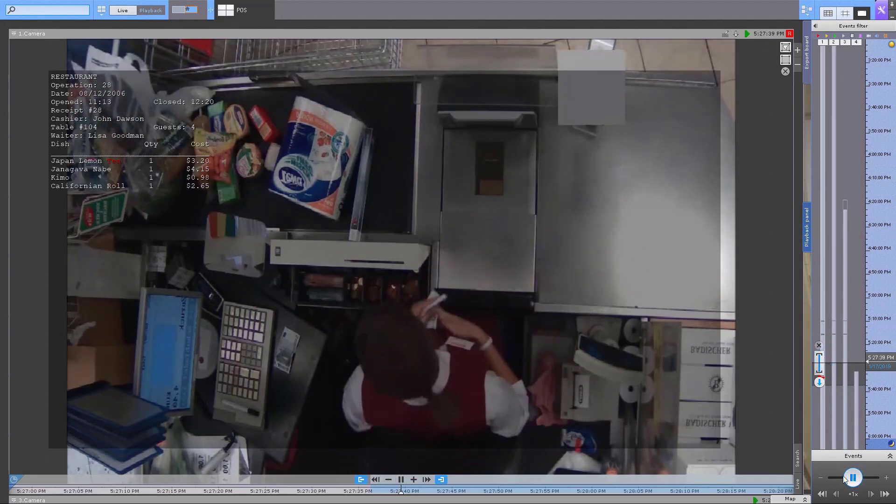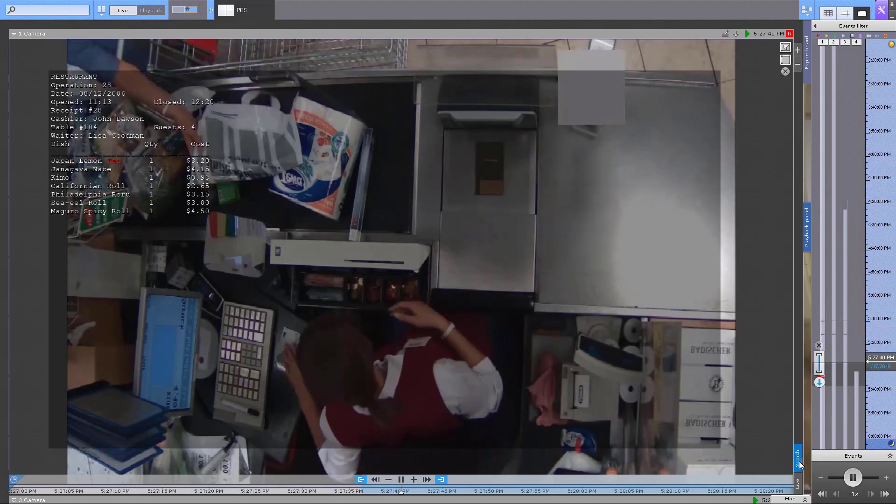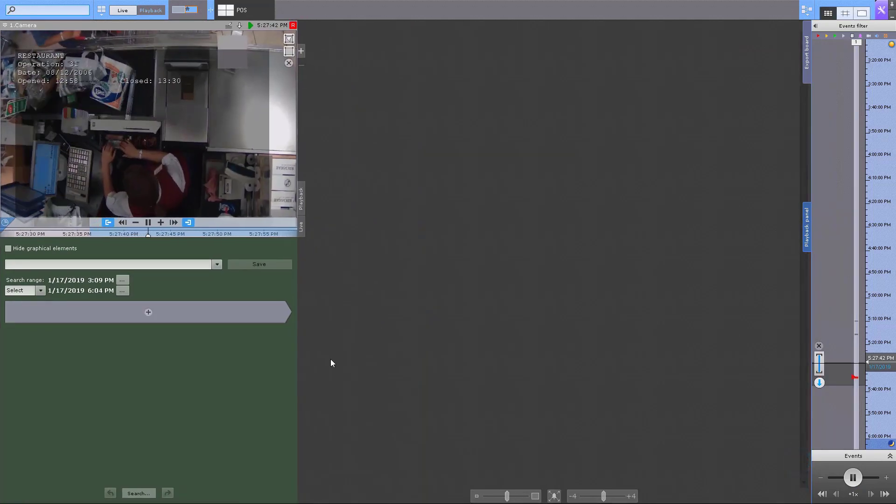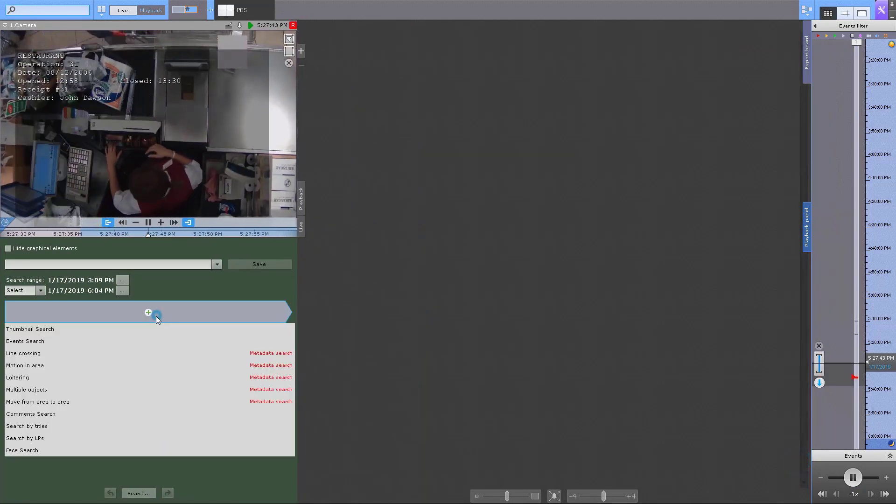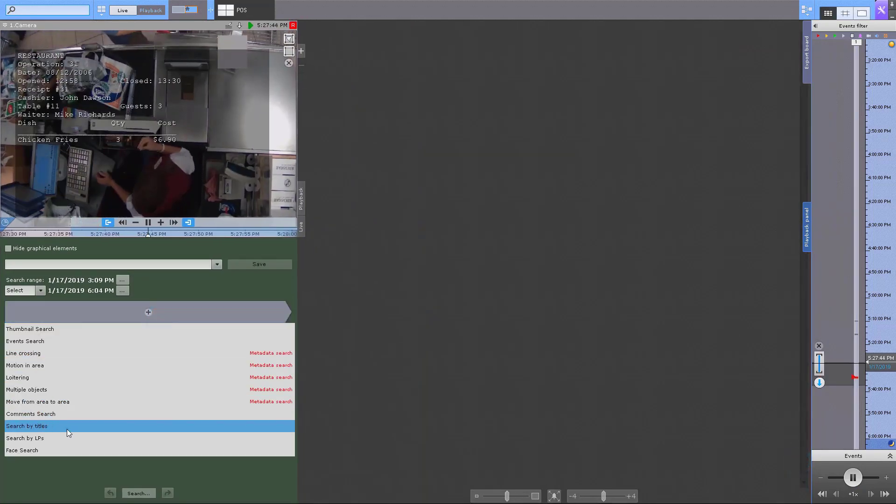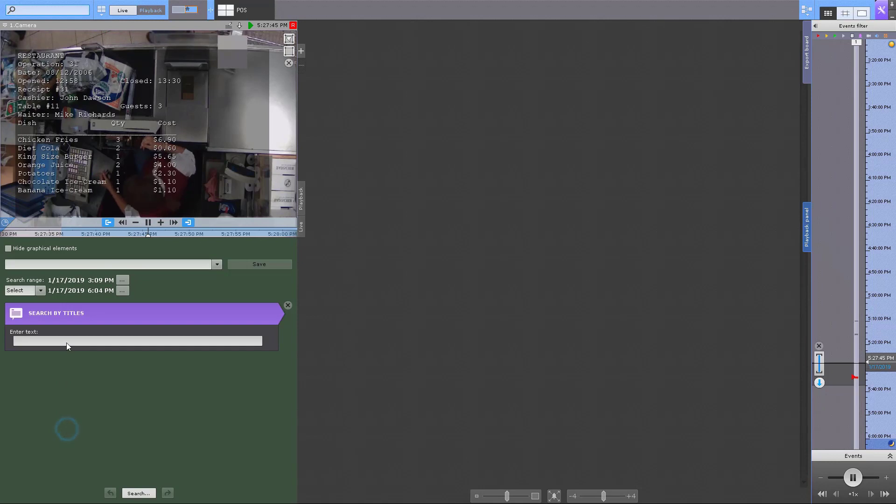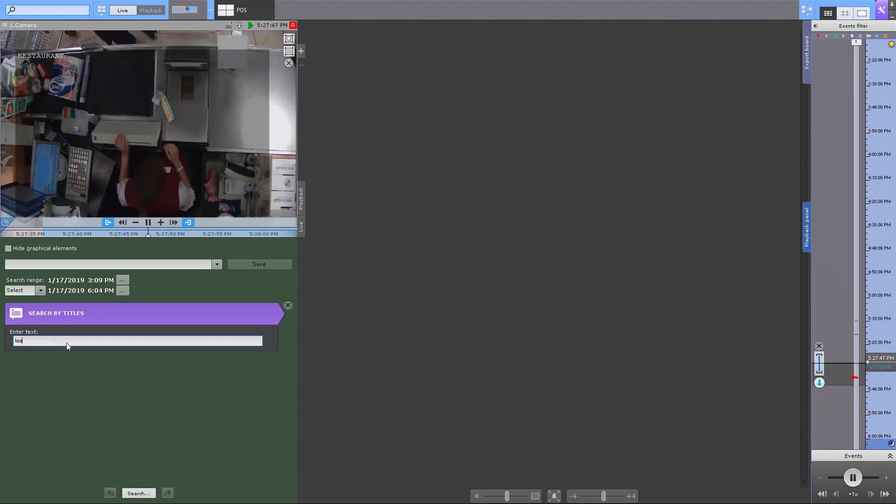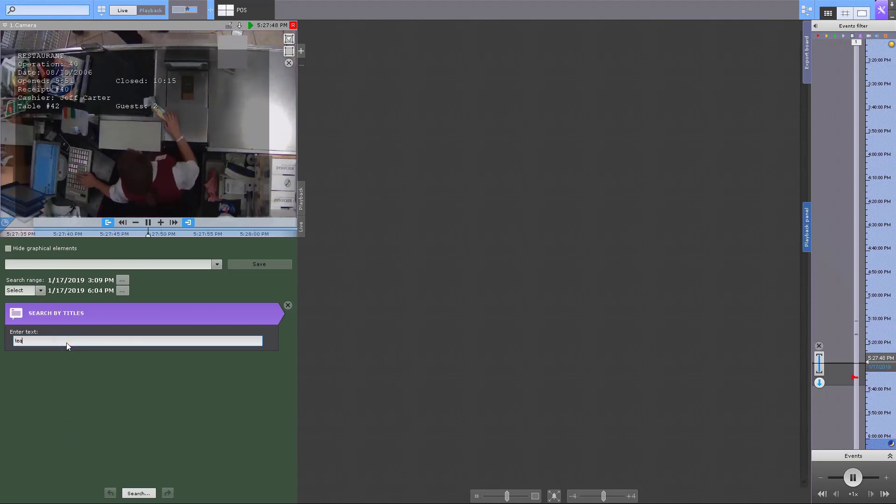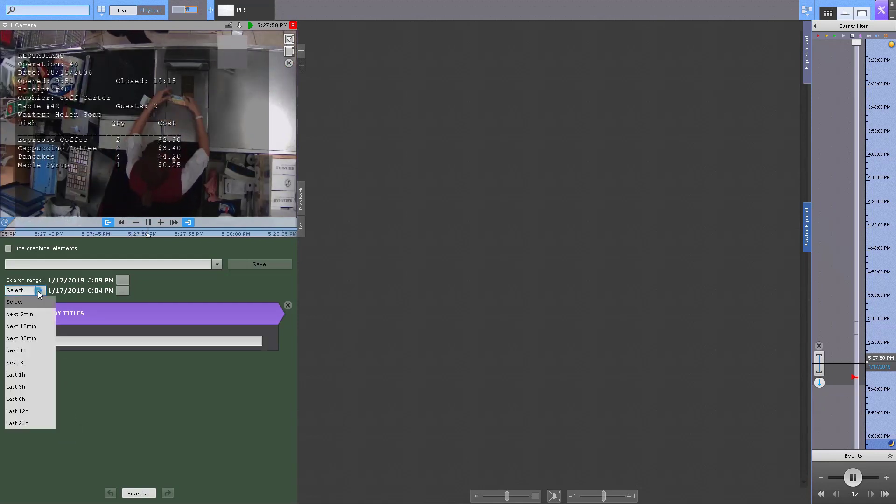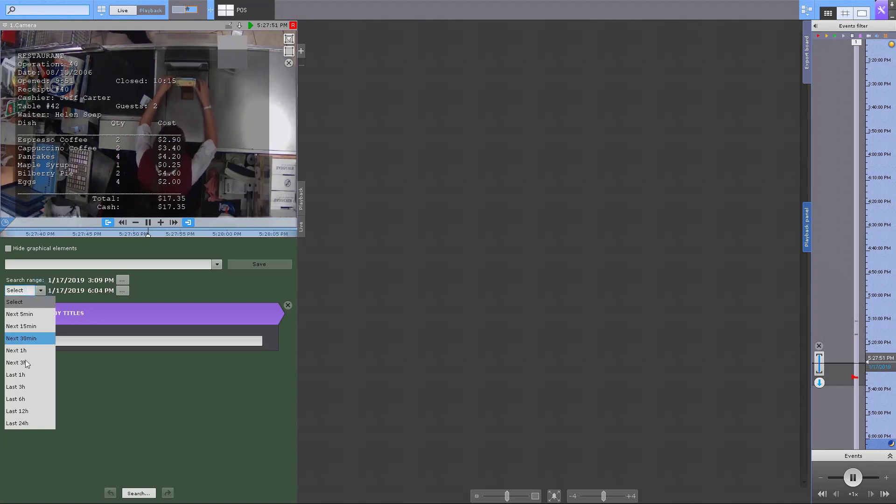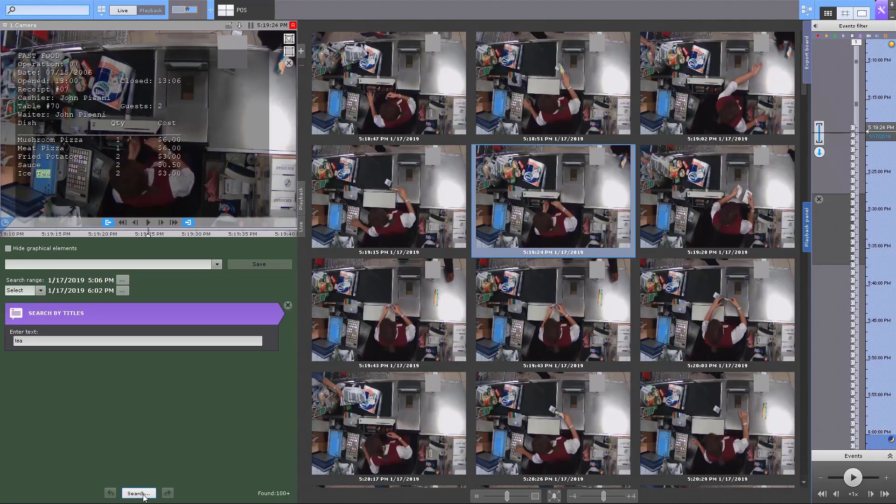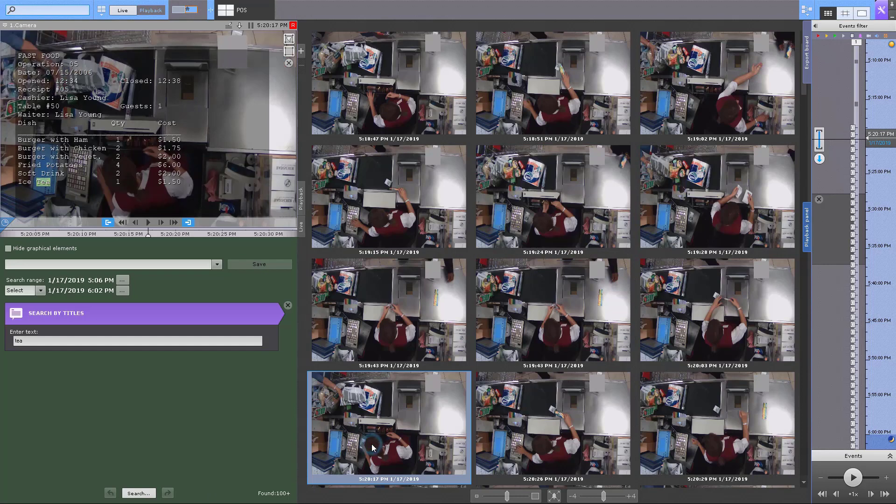To perform a search by captions, go to the Search tab and select Search by Titles. Enter your search word and set the time window. The Search Results pane displays frames for which there are titles containing the keywords.